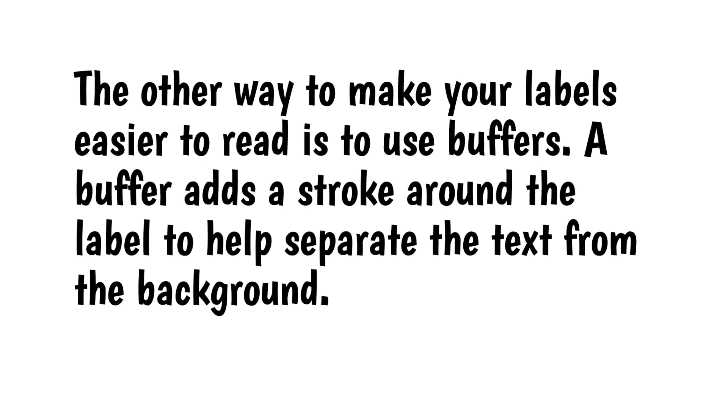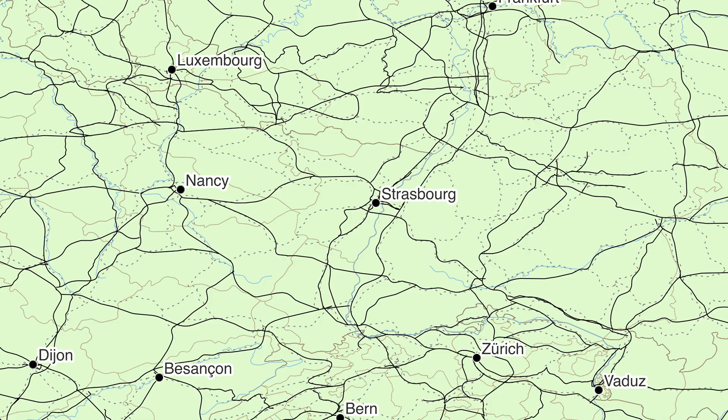The other way to make your labels easier to read is to use buffers. A buffer adds a stroke around the label to help separate the text from the background. Here's an example of the default white buffers. Not so good. And here the buffers are set to match the color of the map.